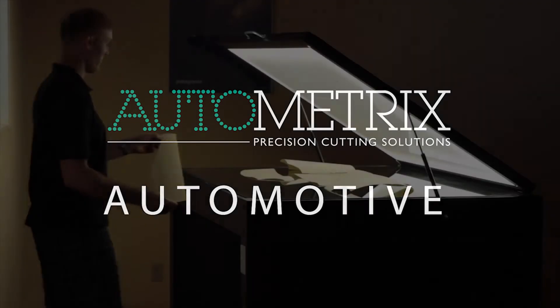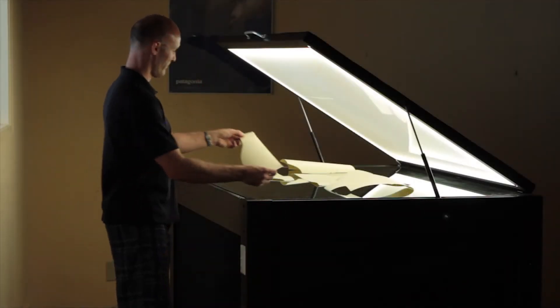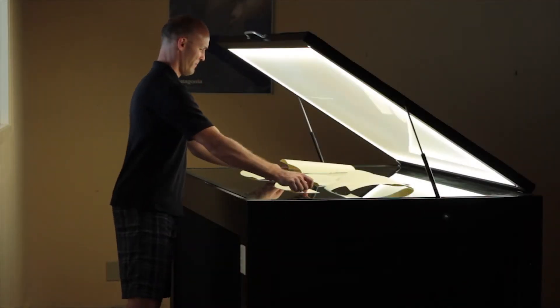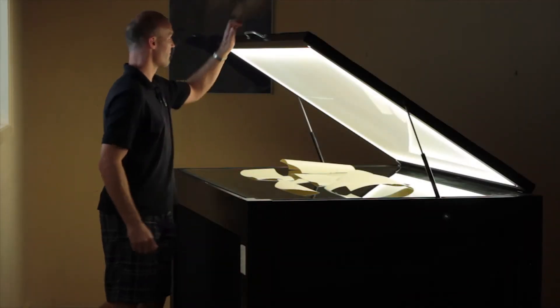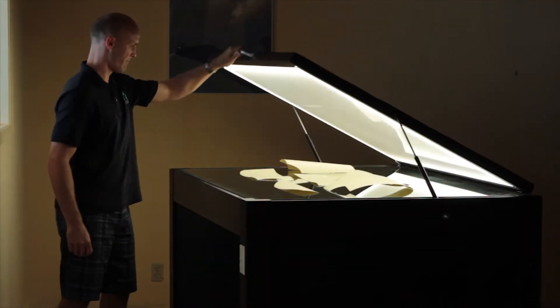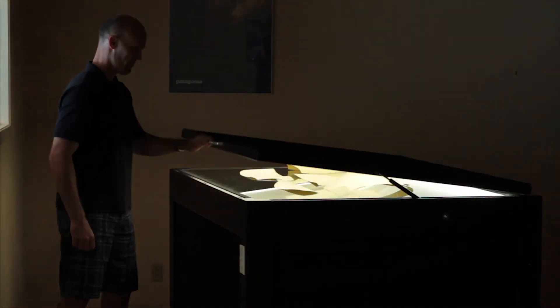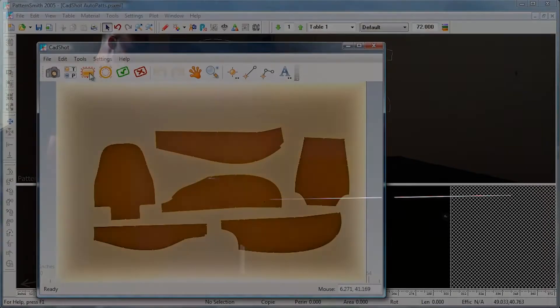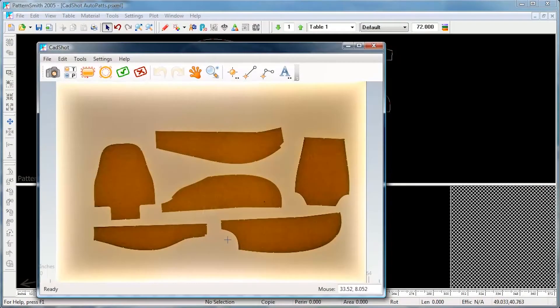For this project, we've used CADShot to create CAD patterns from physical patterns. CADShot takes a photo and turns it into a smooth CAD pattern in just a few seconds.